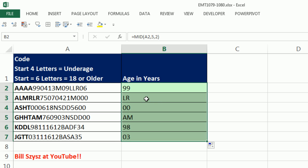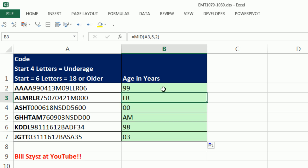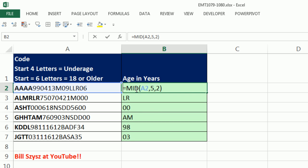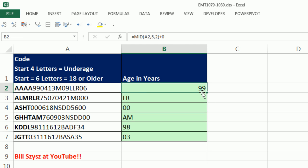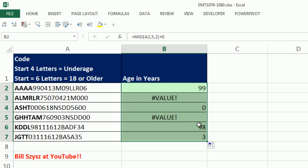We'll deal with the longer version in an IF statement. We're just going to build our formula to work for the underage people first. I actually need to convert that to a number, so I'm going to say, plus zero. Any math operation on a number stored as text converts it back to a number. We can see our alignment working there.